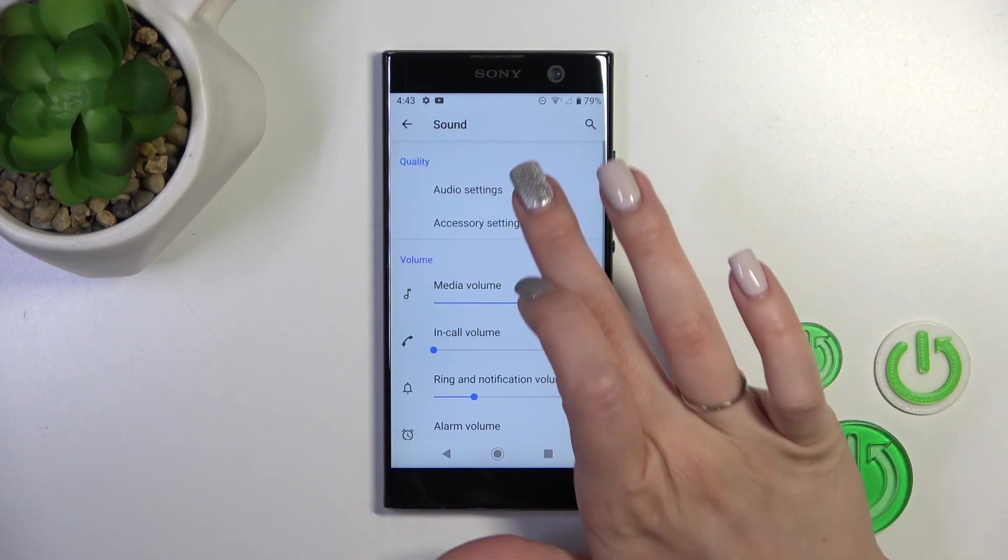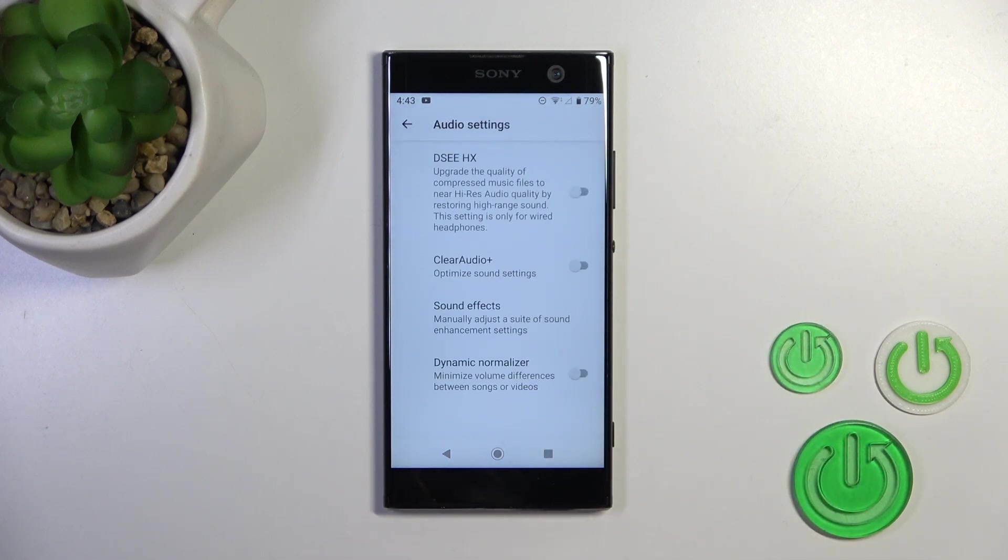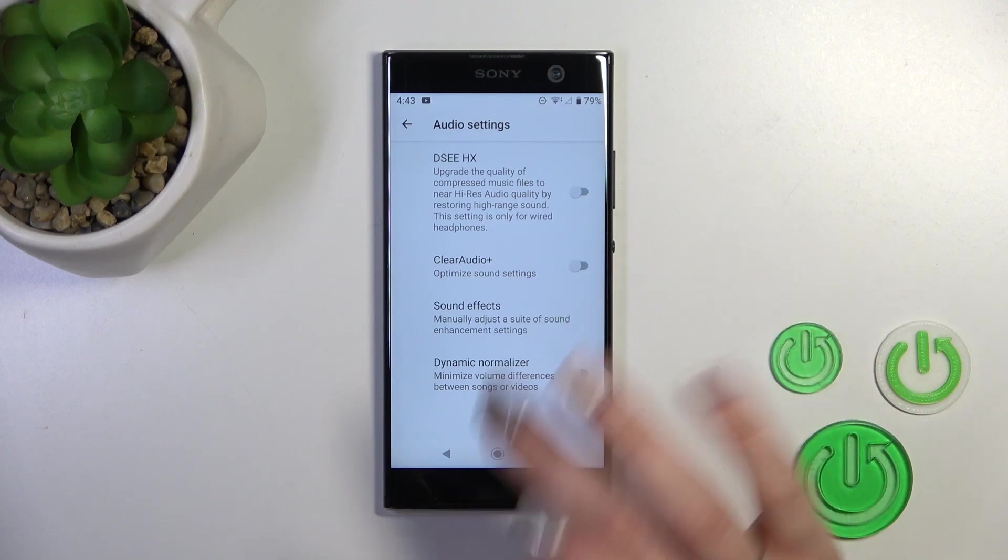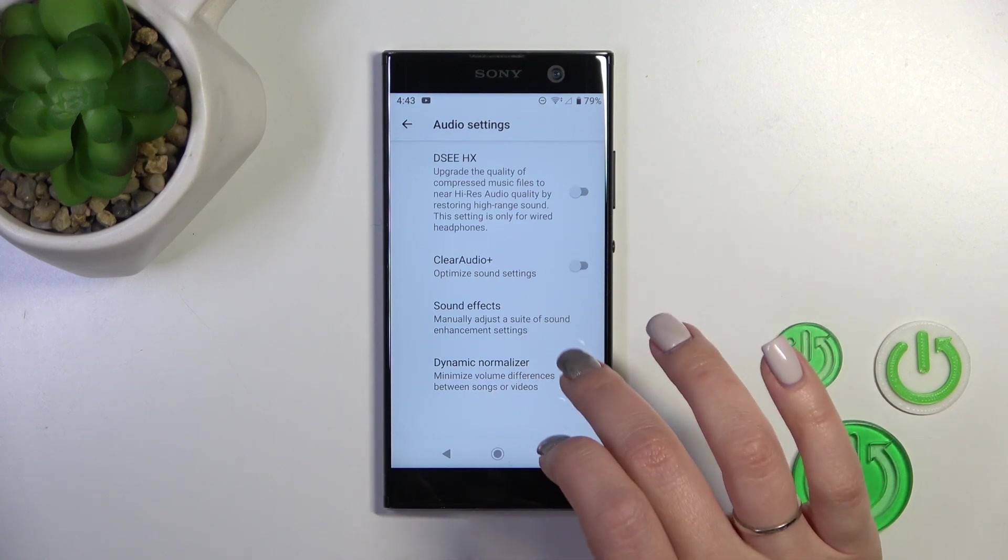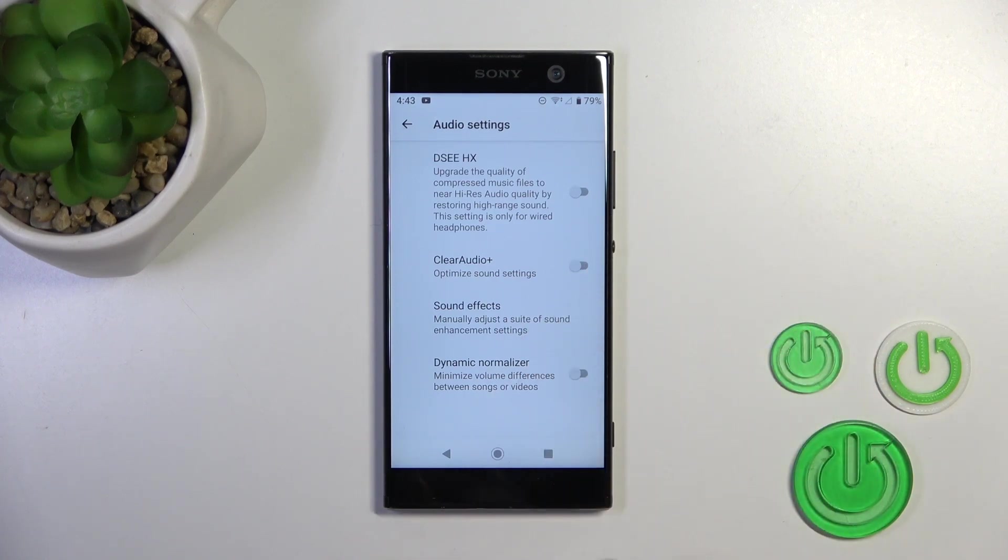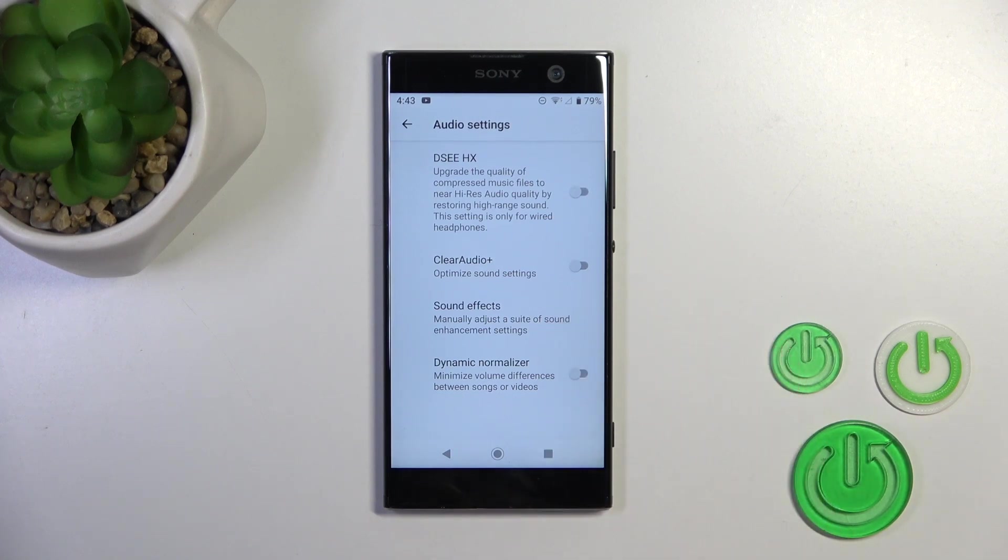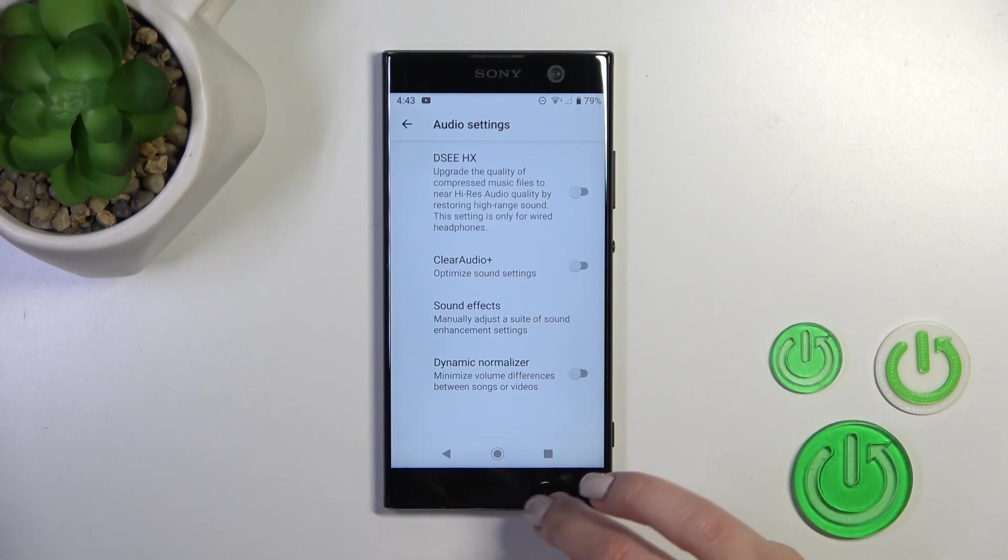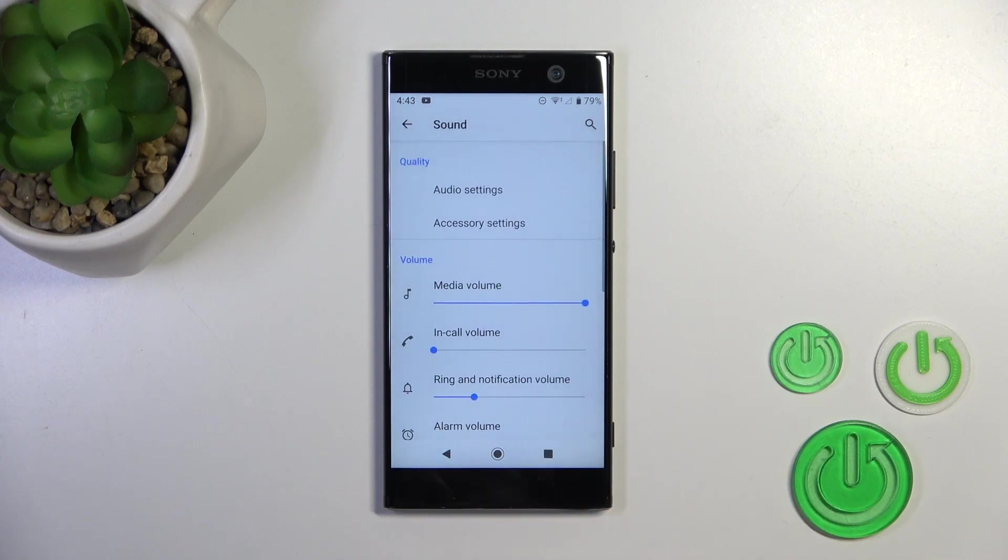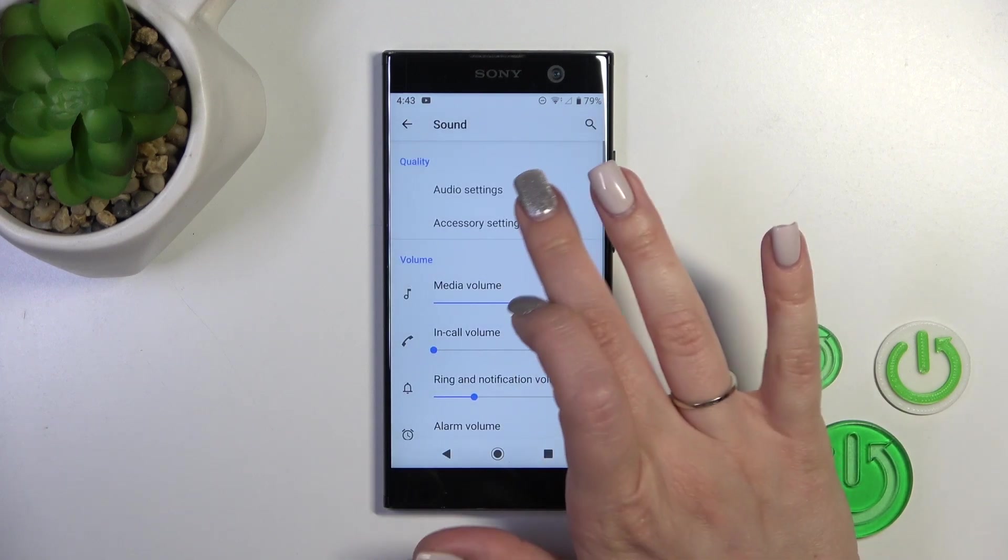You'll see the audio settings here. We can activate or turn off the DSEE HX, clear audio plus option to change the sound effects, and activate or turn off the dynamic normalizer.